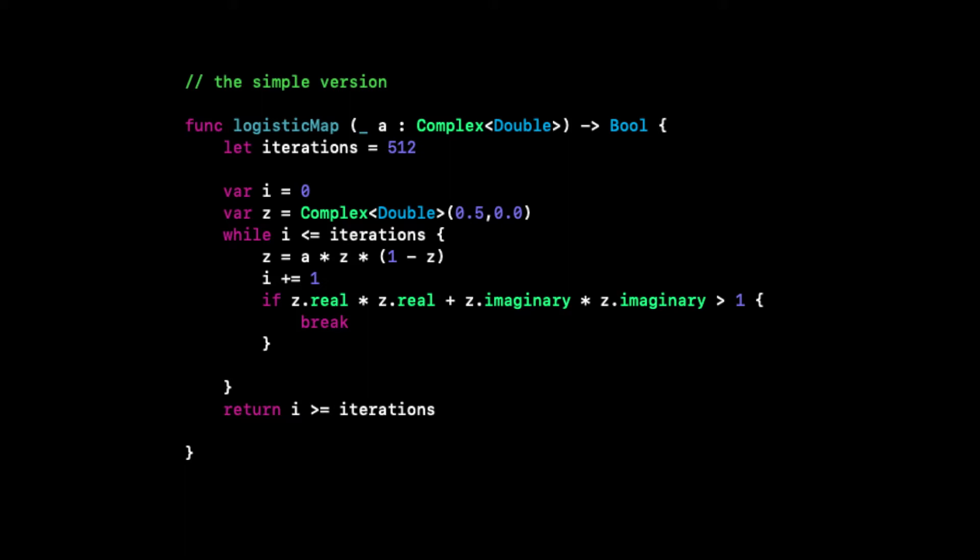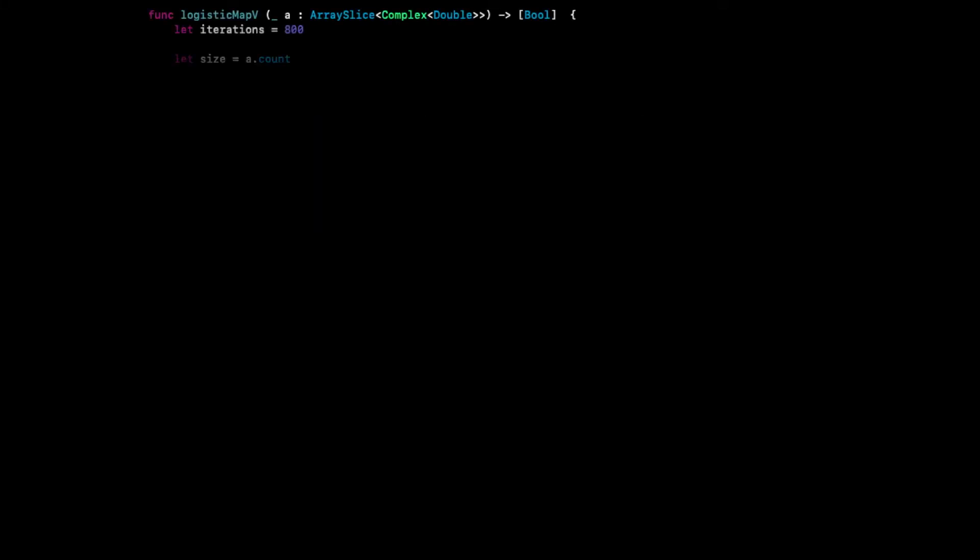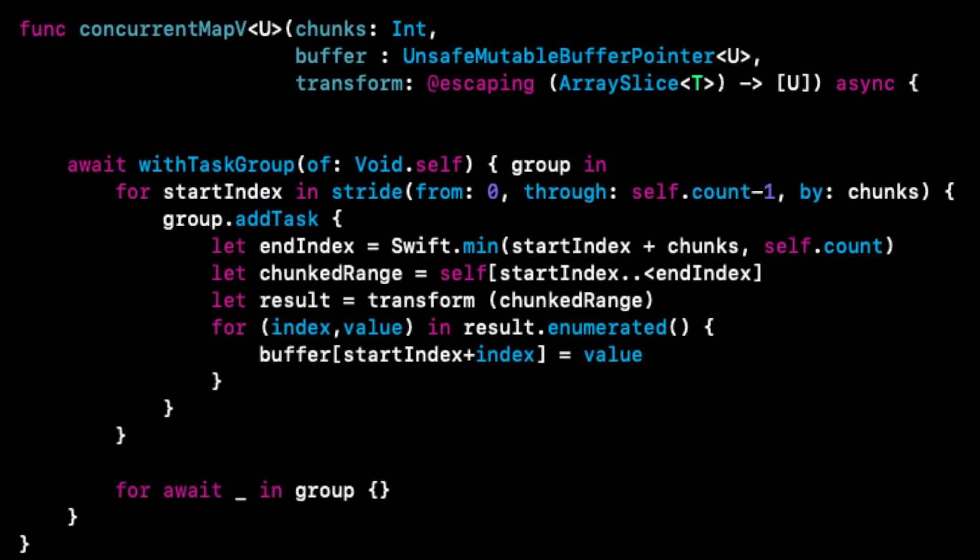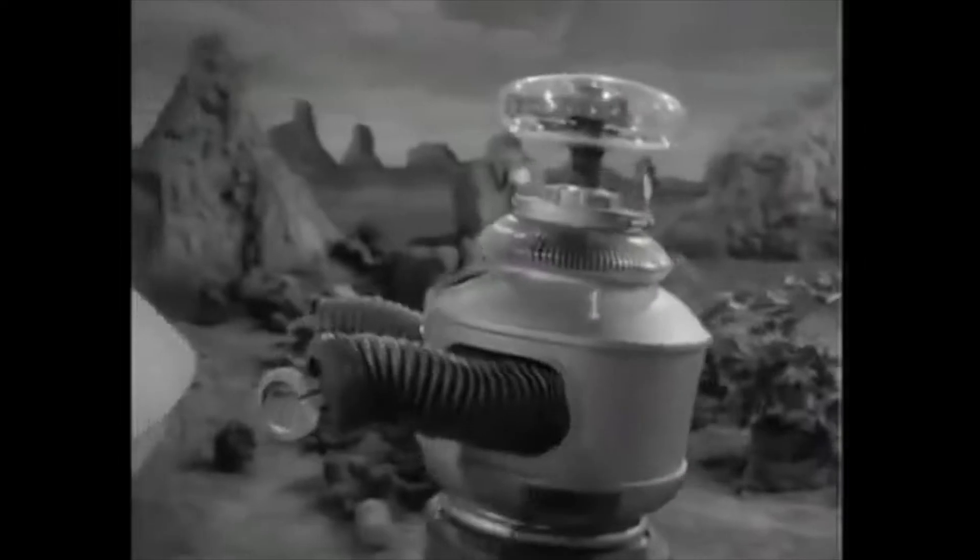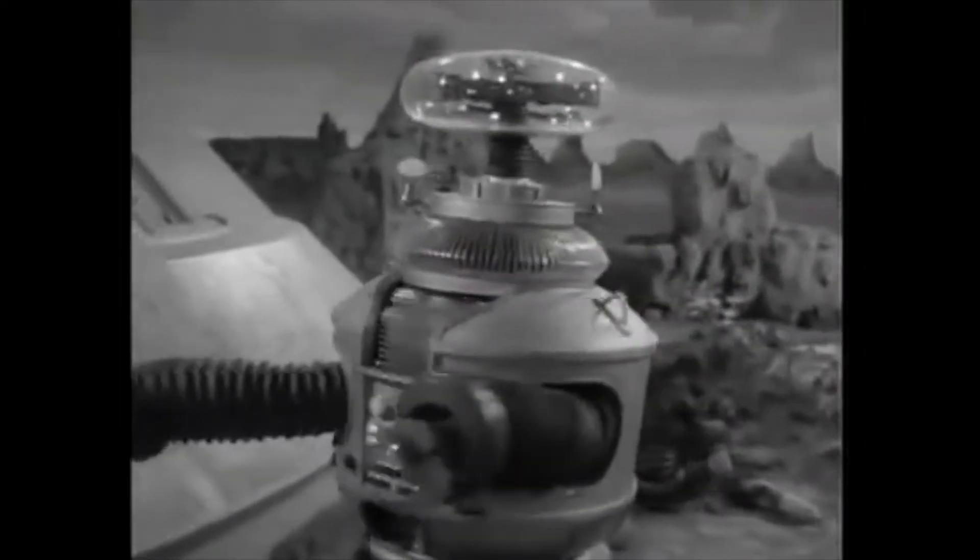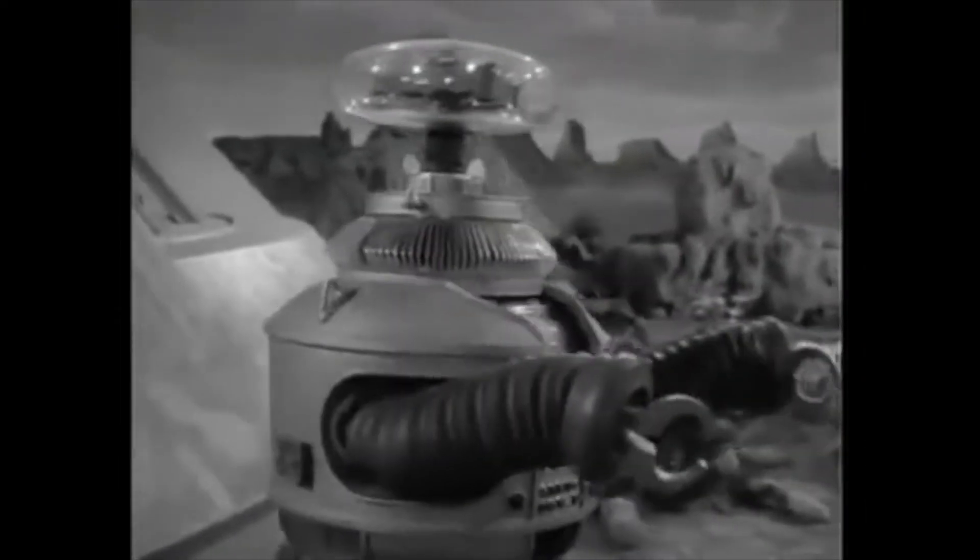Now while this function is simple, it does not scale well to the 1 million or so coefficients we want to try. We will first vectorize the Logistic Map function to test several coefficients at once, and then also run many of these functions in parallel, resulting in a faster computation on modern vectorized multicore processors.